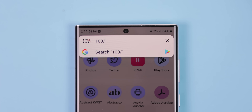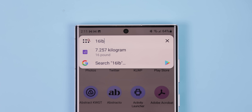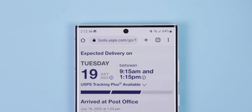Nova's search bar has also gotten a few tricks up its sleeves. It can solve simple math equations, calculate unit conversions, and even quickly bring up the link to your shipments when typing in a tracking number.